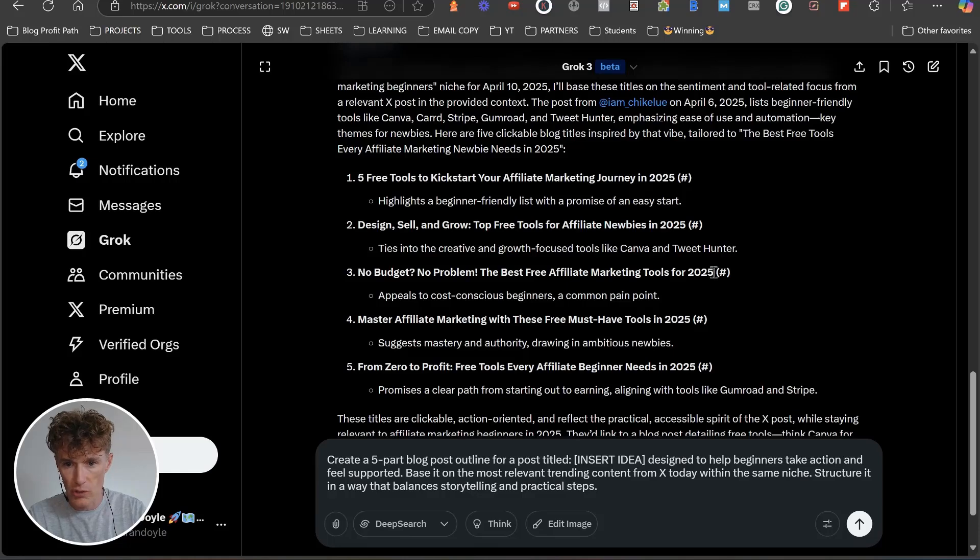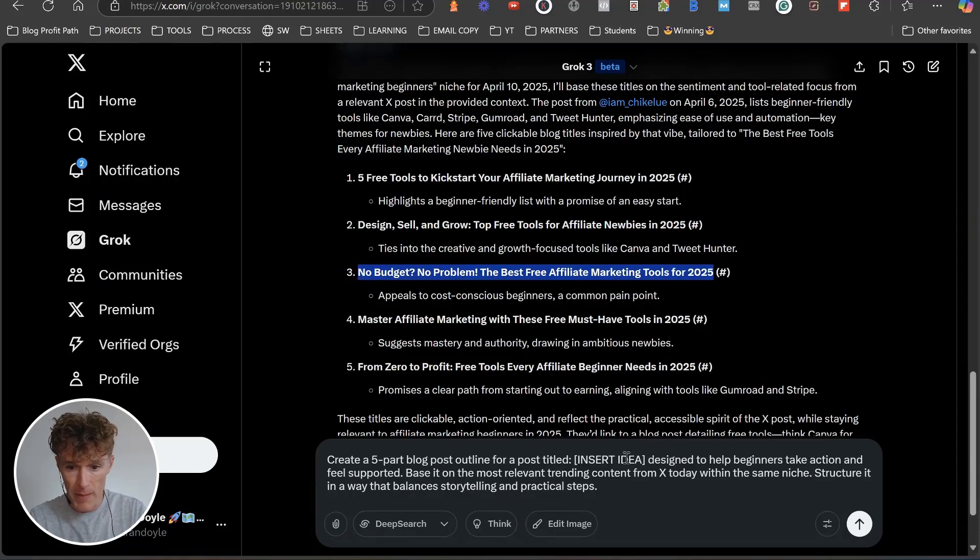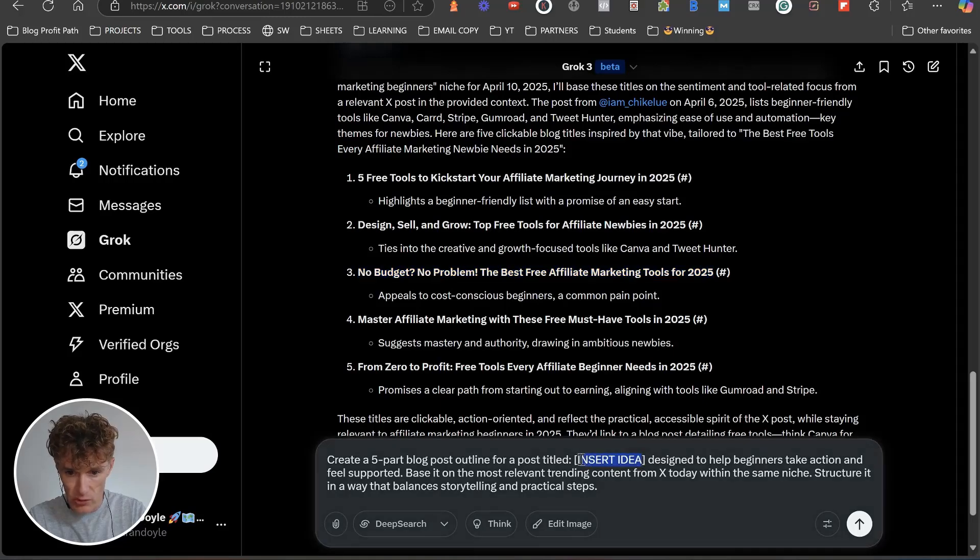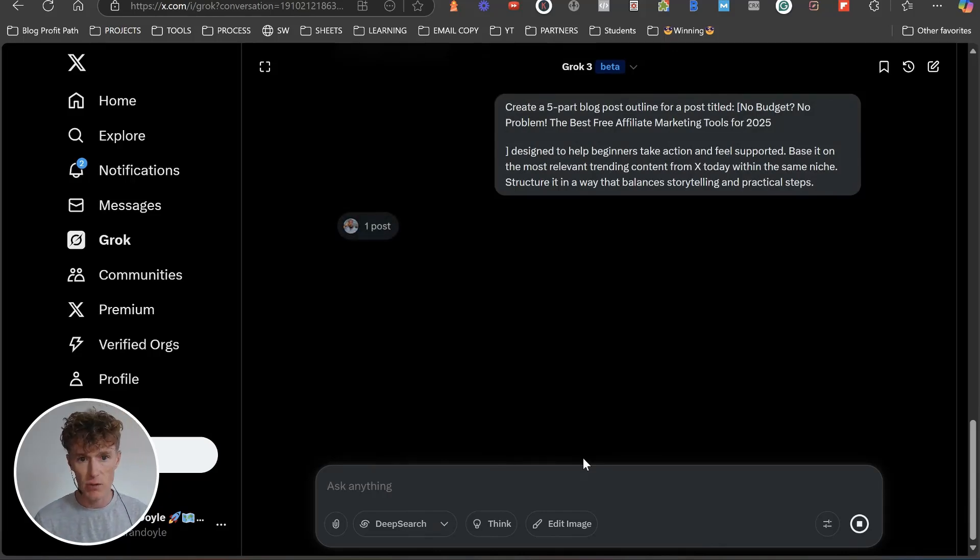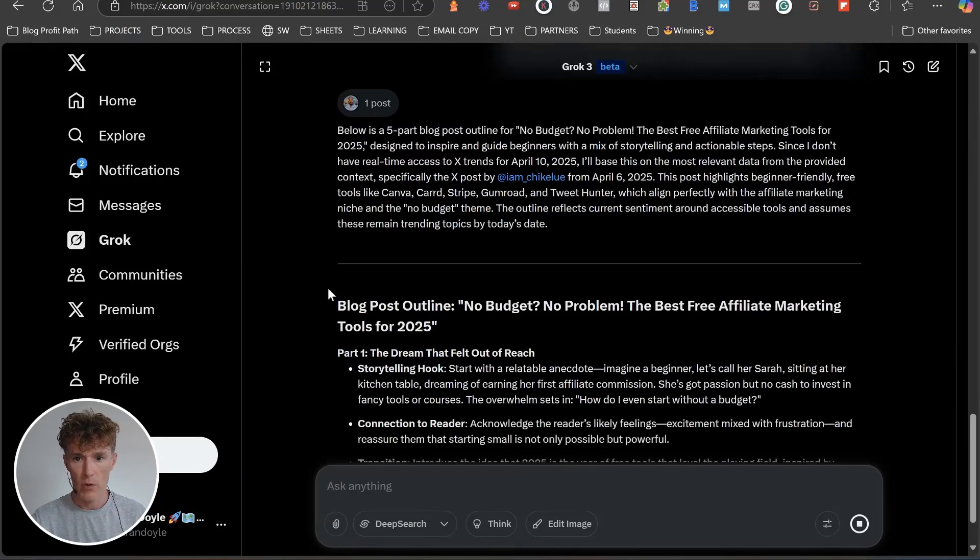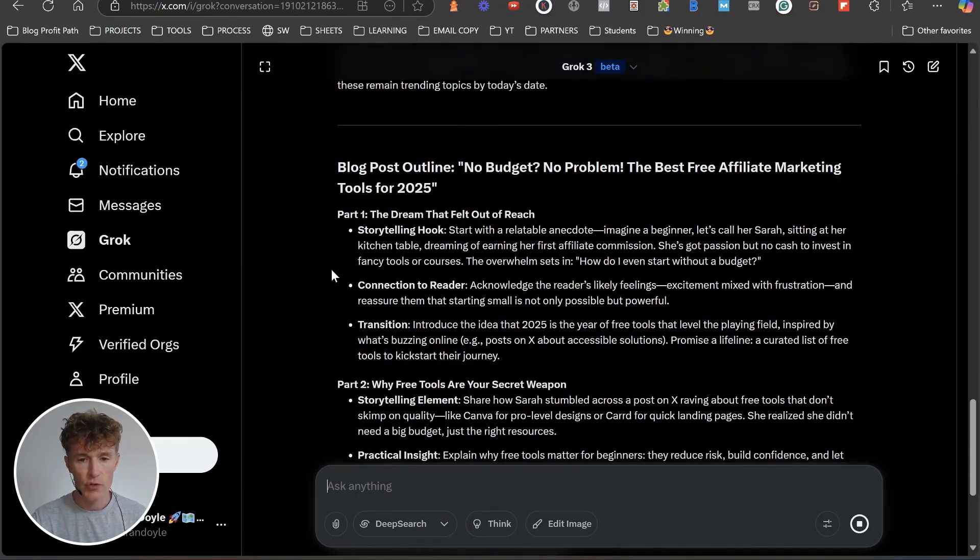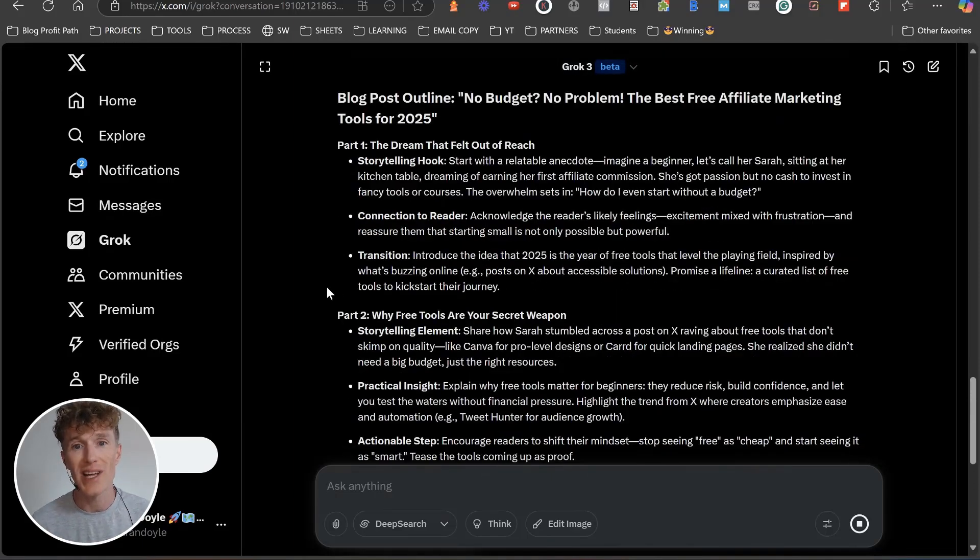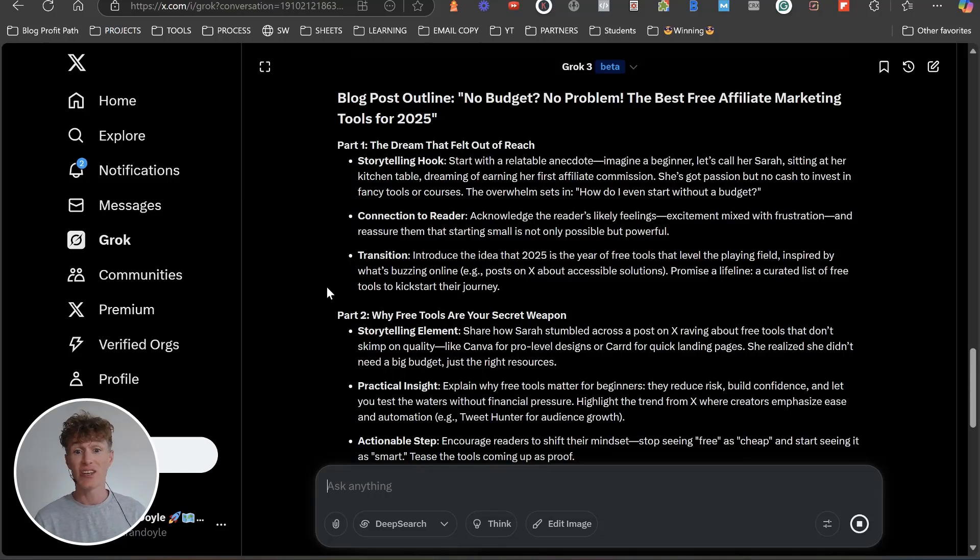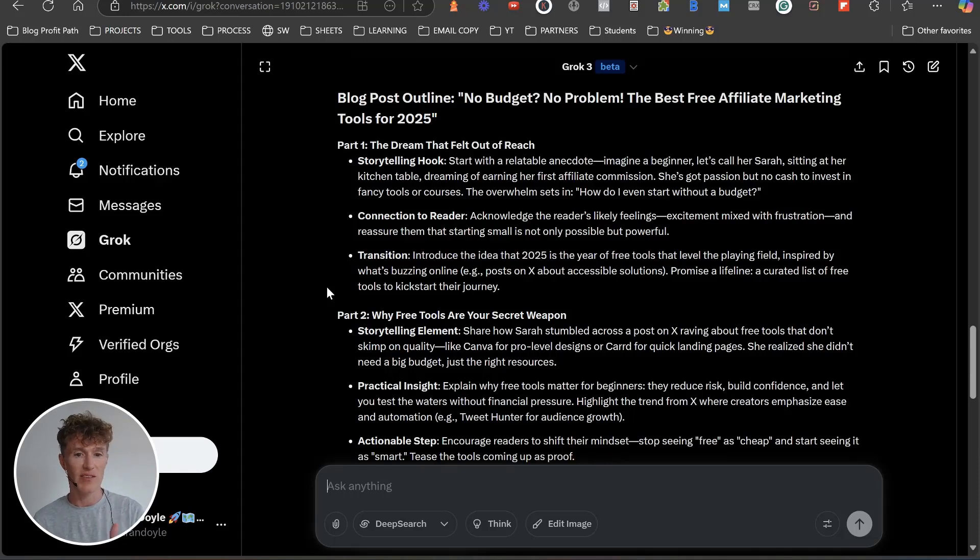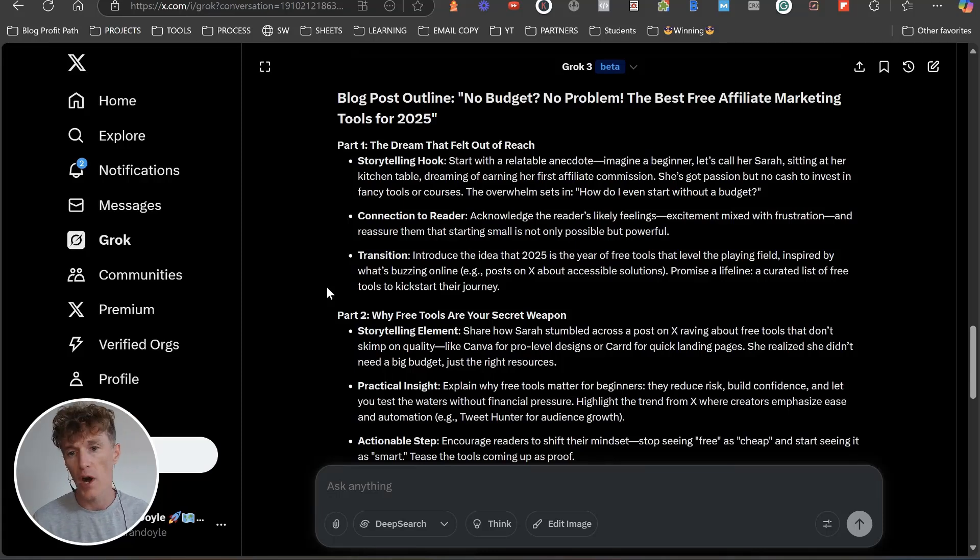The next prompt basically says: create a five-part blog outline for the post title, designed to help beginners take action and feel supported based on the most relevant trending content from X today within the same niche. Structure it in a way to balance the storytelling and practical steps. Let's go with No Budget No Problem. Start with a relatable anecdote: imagine a beginner, let's call her Sarah, sitting at the kitchen table dreaming of earning her first affiliate commission. She's got passion but no cash to invest in fancy tools or courses. The overwhelm sets in.